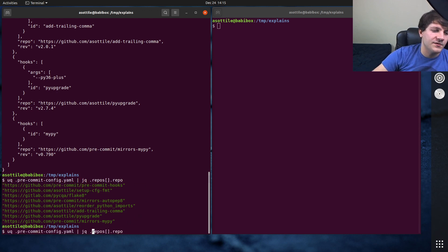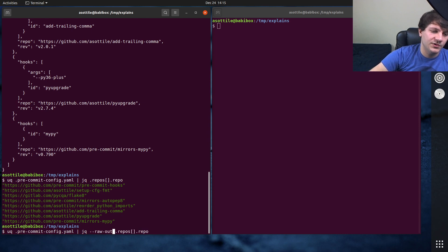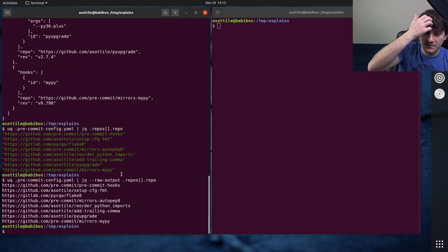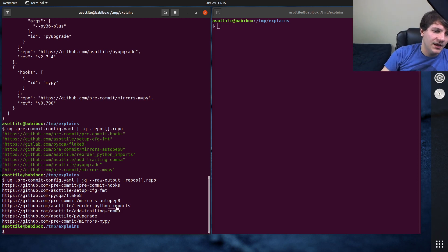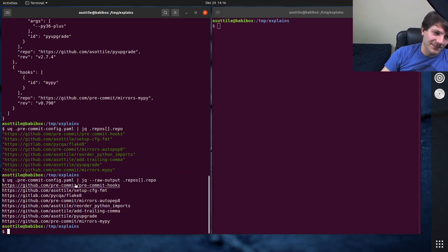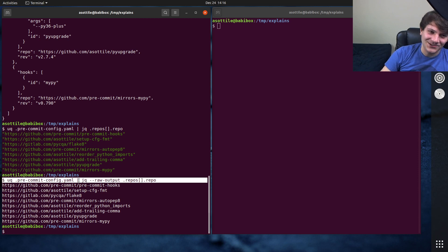And of course, if you wanted this, like, raw output to get just the strings, or maybe do something with these later. But yeah, this is pretty cool. I'm really excited about this tool.